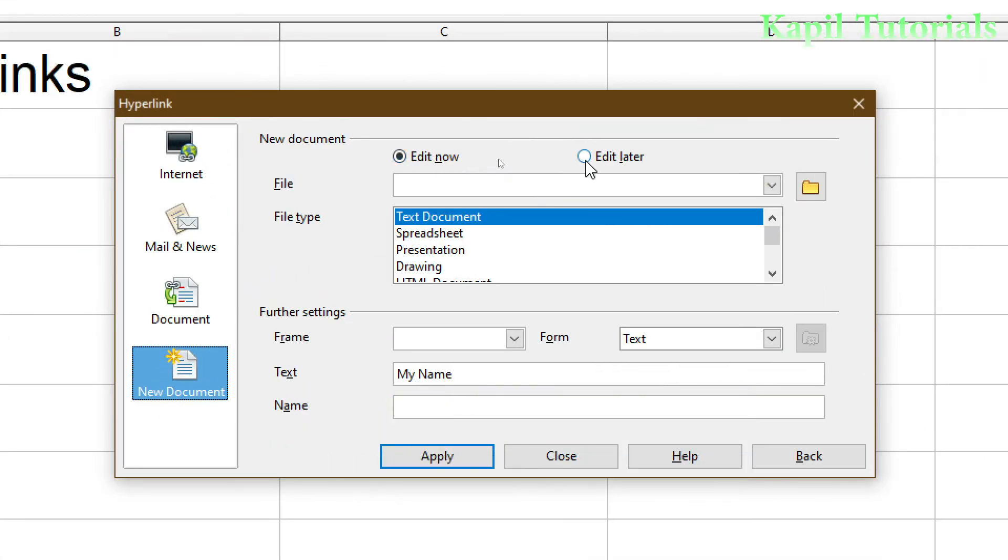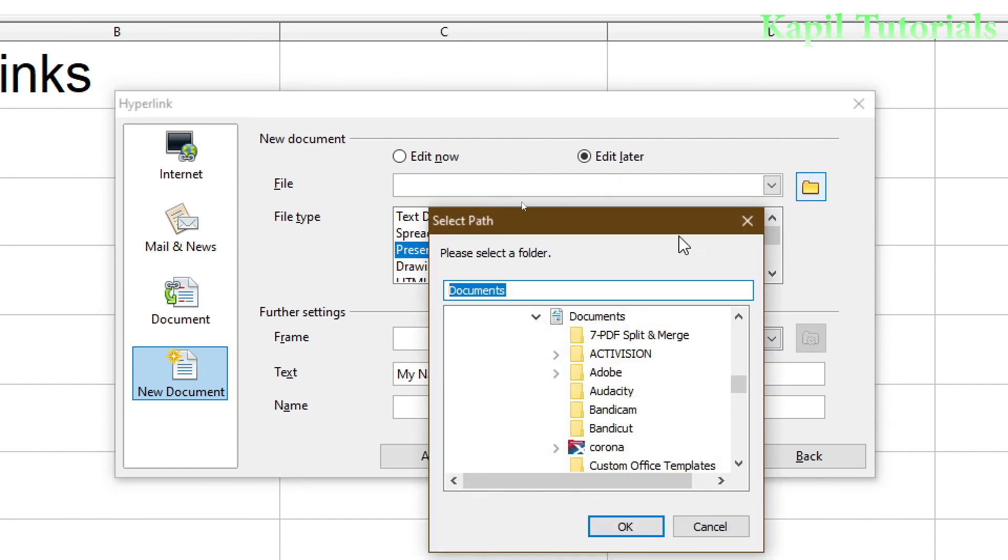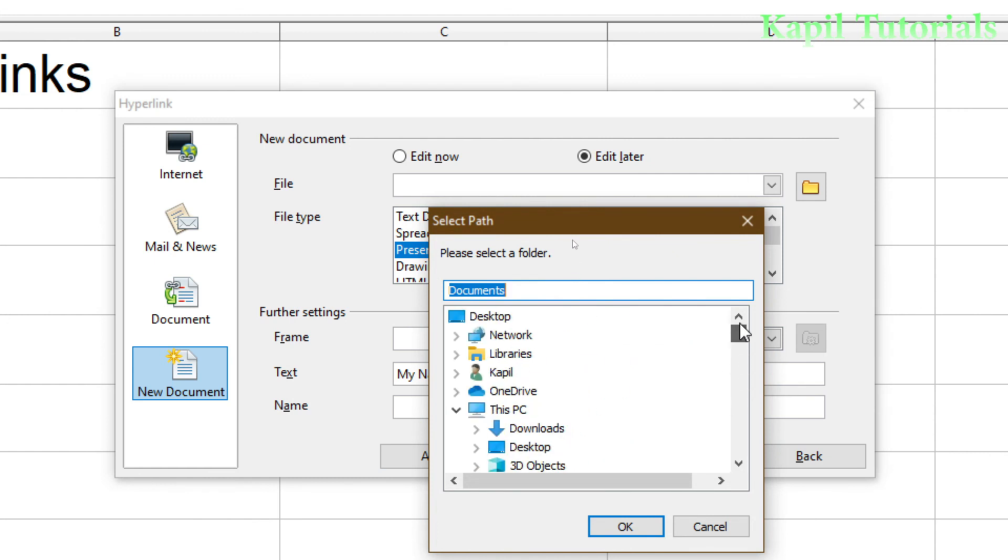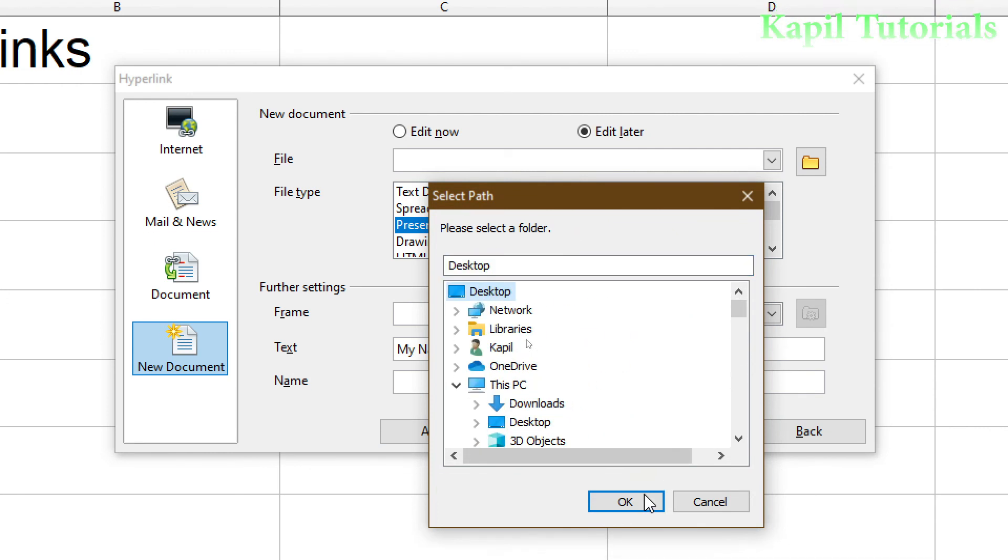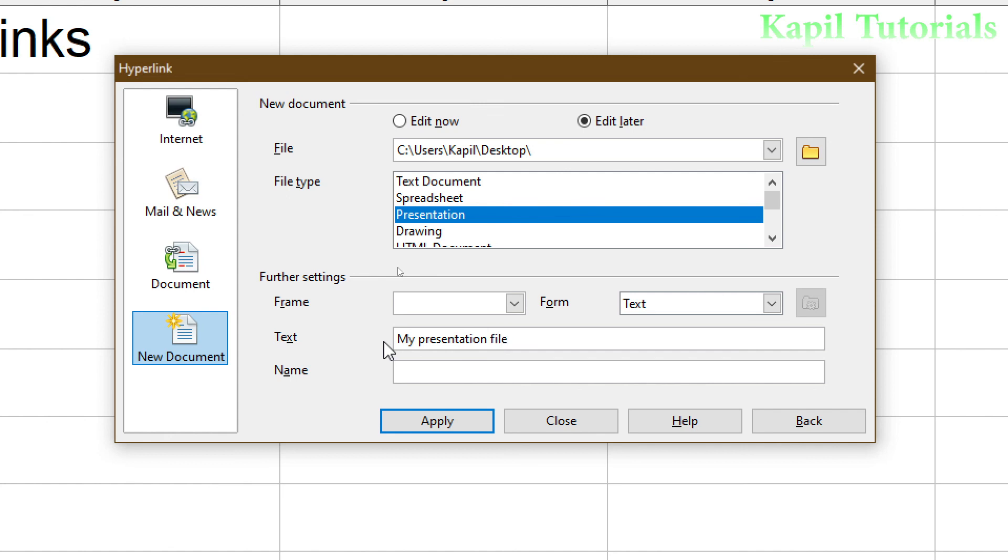If I am clicking it here Edit Later, that also I will explain. And I am clicking again Presentation File. Again I have to give the path. So I will select Desktop. And then Text, My Presentation File. Then Apply. Again I have to give here Presentation File.